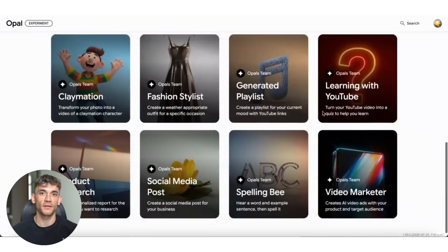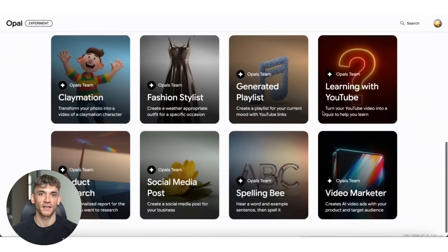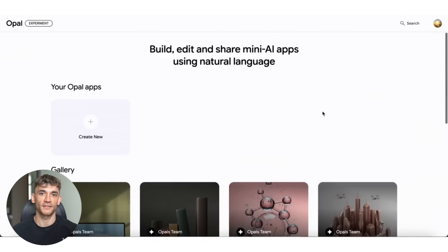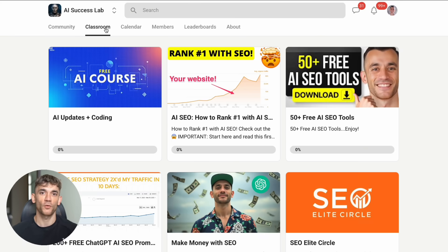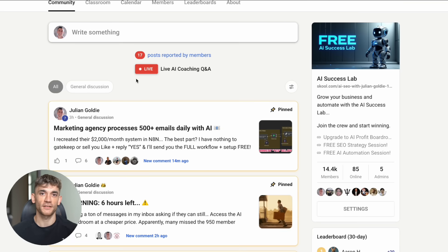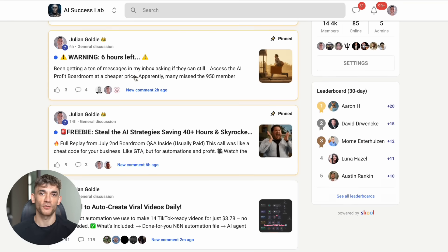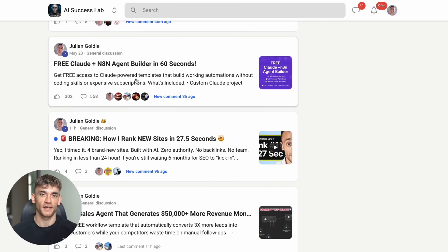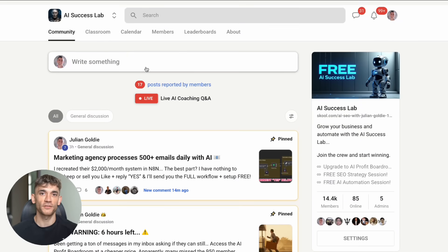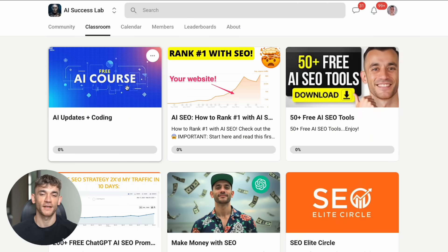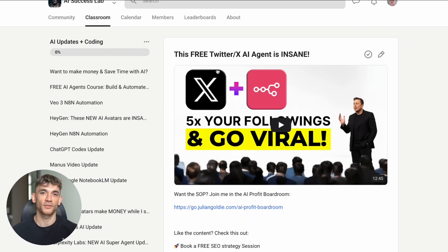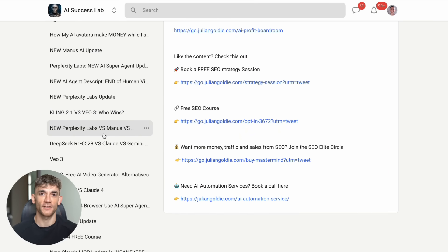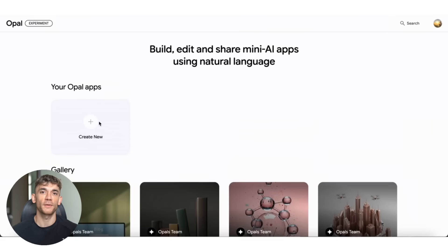And speaking of making money, let me tell you about something that's going to help you take all this AI stuff to the next level. Inside my AI Success Lab, we have over 100 different AI use cases and tutorials. We've got 14,000 members already because people realize this is where you get the real strategies that actually work. You get step-by-step processes, video notes from all my trainings, and access to the community where people are sharing what's working right now. The link is in the comments and description below.